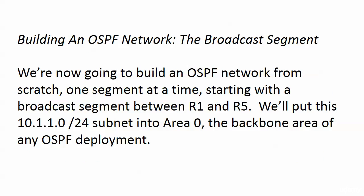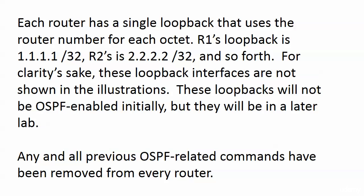Let's take a look at the segment we're going to build. The first one is between routers 1 and 5, and it's going to be the 10.1.1.0/24 subnet. All IP addresses on non-loopbacks will end with the router number. It's a good organizational tool to get used to using. We're going to put them into Area 0, our backbone area.